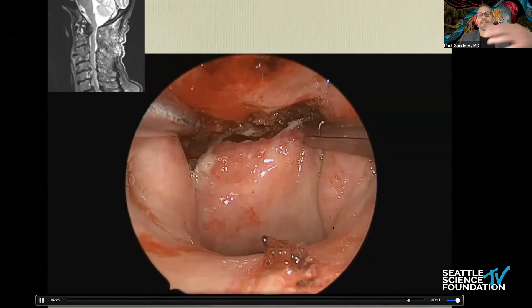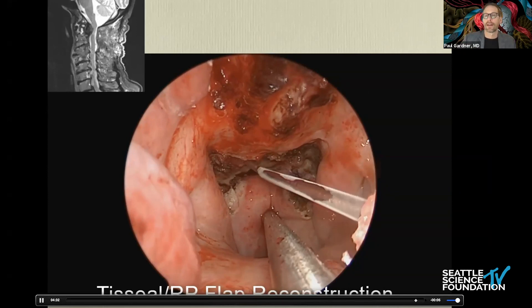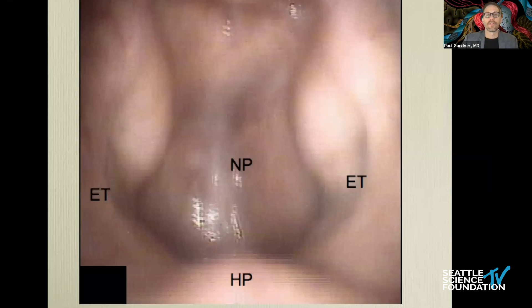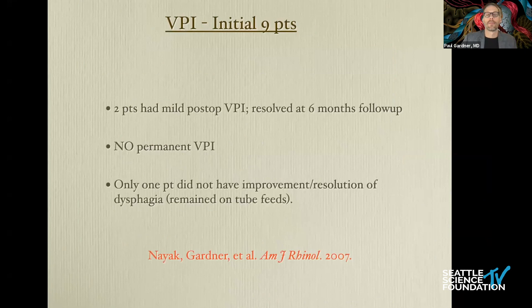Here we're elevating the rhinopharyngeal flap and placing tissue sealant to hold it into place. The immediate post-op shows a beautiful decompression. This has a very clear advantage over a transoral approach — these patients can be fed immediately and we can avoid issues such as velopalatal insufficiency. When we study this, it simply is not an issue.